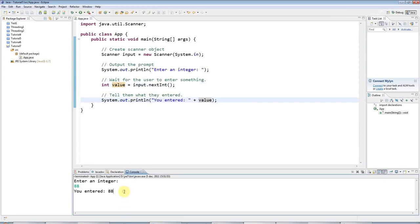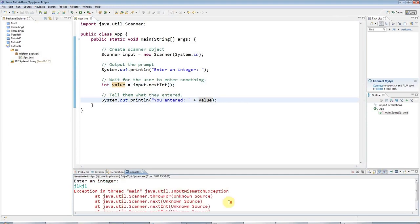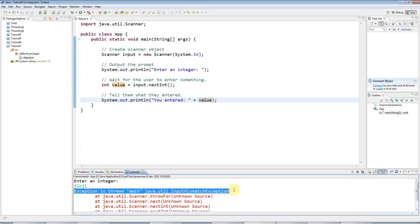This program, unfortunately, isn't very robust because if I run it and I enter letters instead of an integer, it will crash. But at least it has crashed in a controlled way by throwing something called an exception, which we'll look at in future.